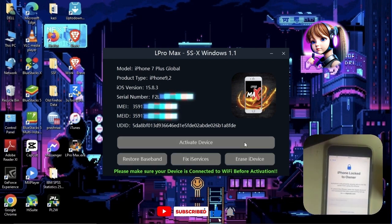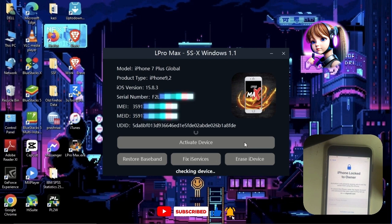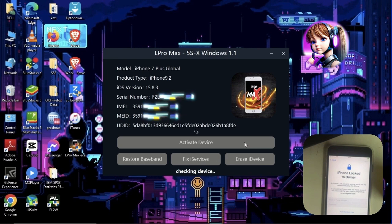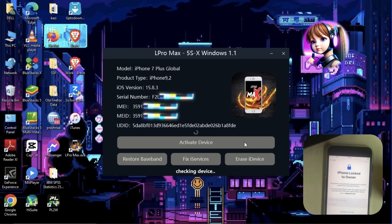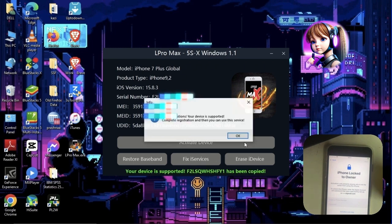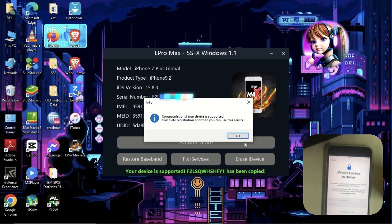Now click on Activate Device. Here, the tool shows that the device is supported for bypass. Click on OK.